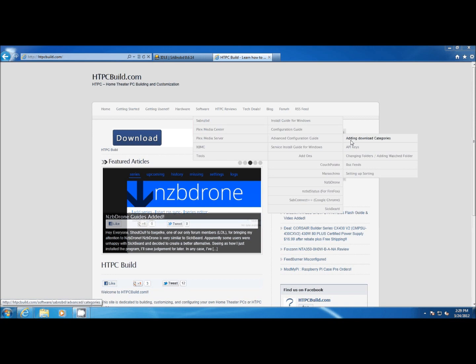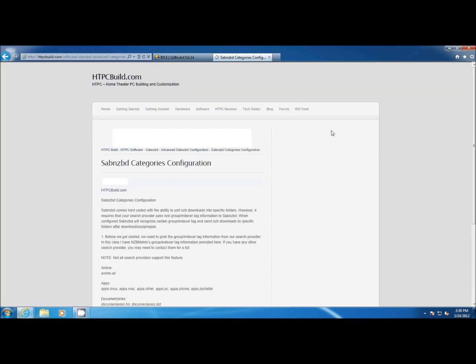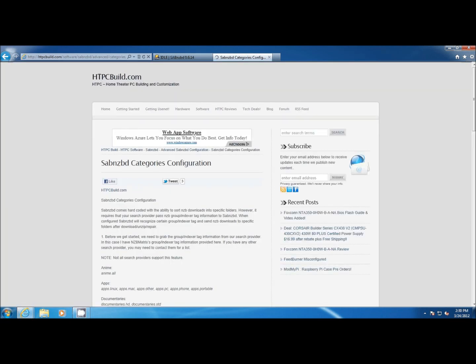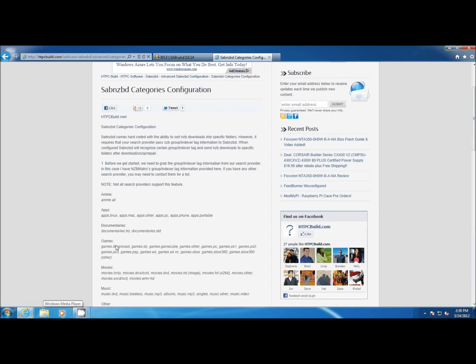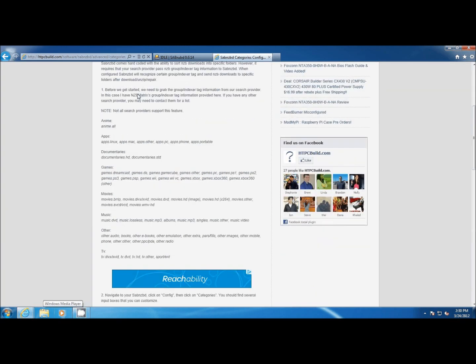Here's our guide. It's got step-by-step instructions and pictures, but more importantly it has the categories and group indexer tags for the sub categories for NZB Matrix.